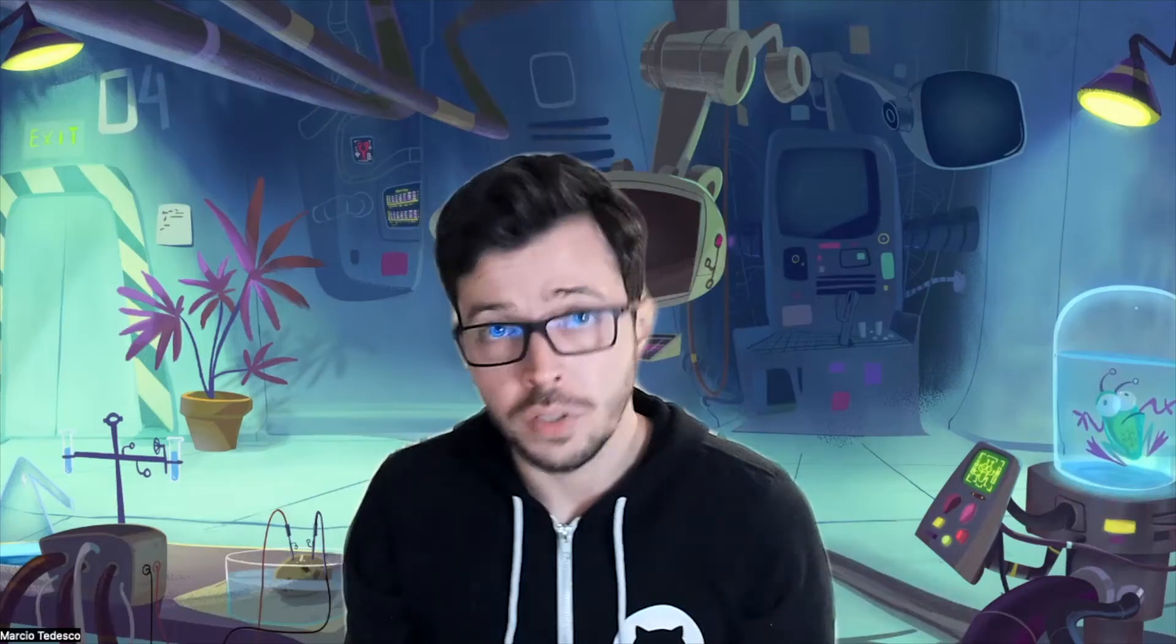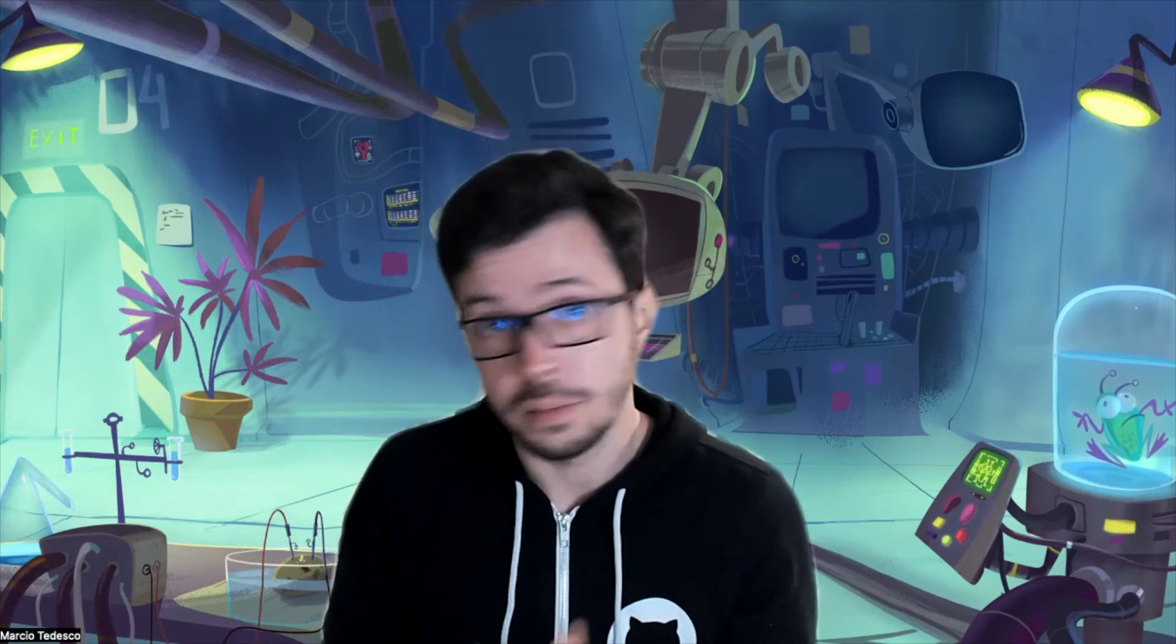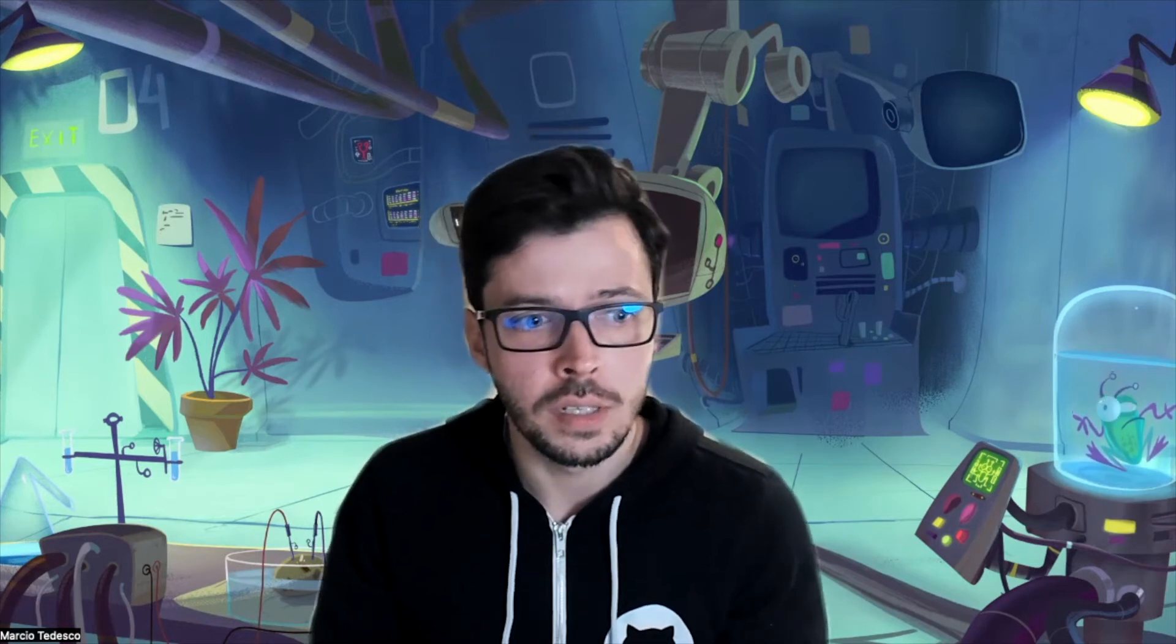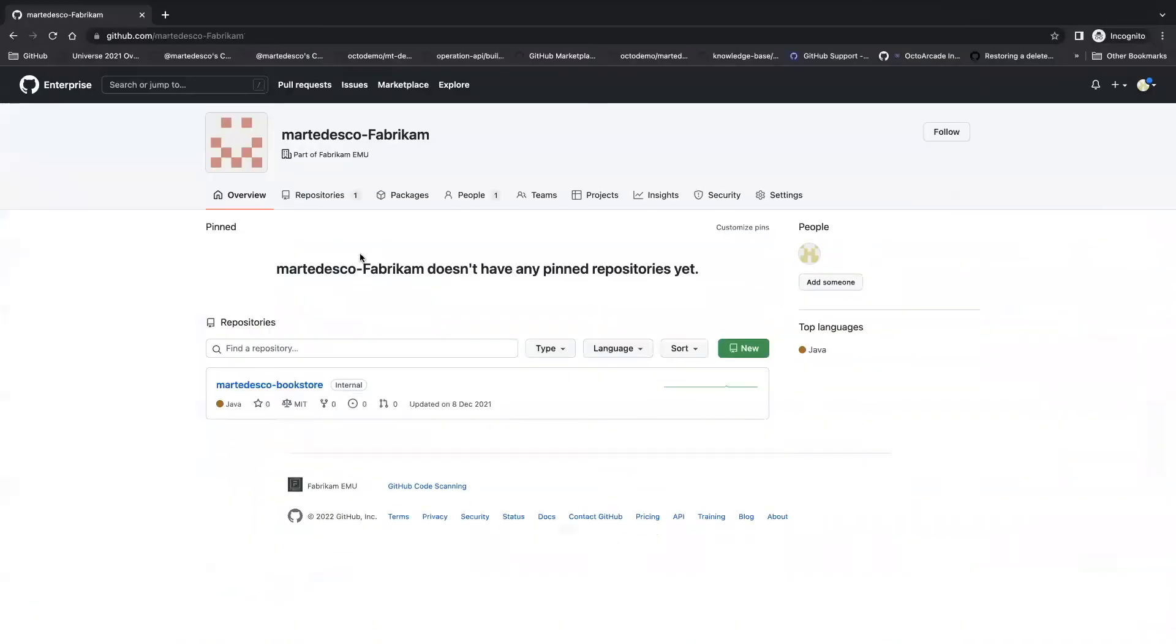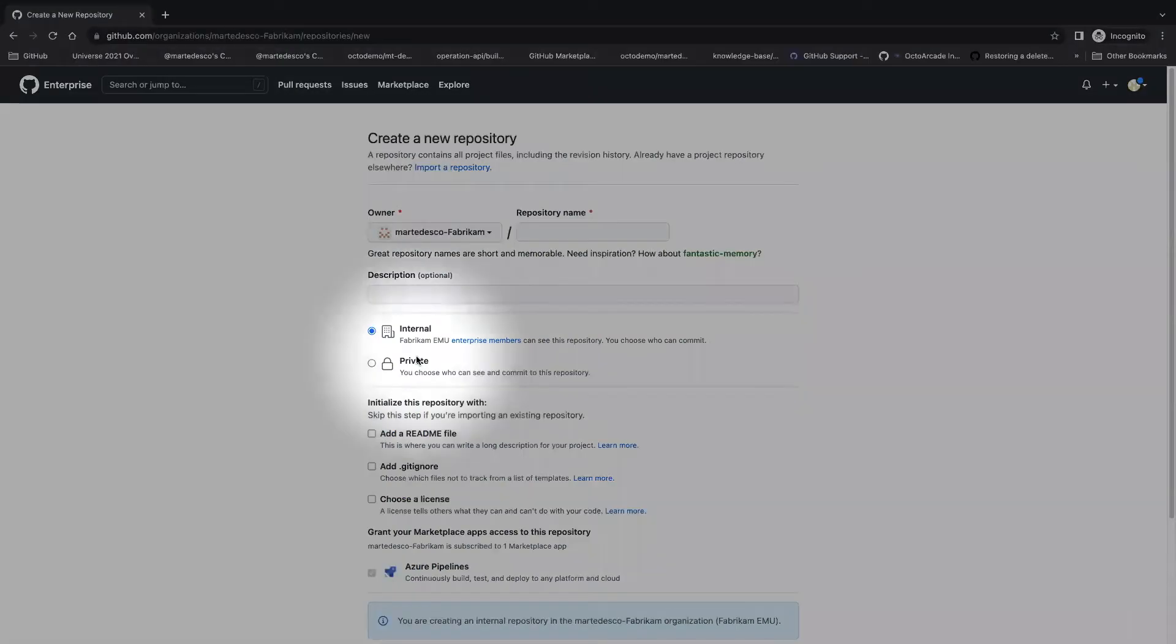For some customers, the possibility of having public repository is a major concern. Mistakes can happen and it can result in accidental exposure of intellectual property that can be sometimes very costly. That's why repositories in EMU Enterprise accounts can never be public. So adding an additional layer of protection when managing your Enterprise code in the cloud.